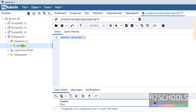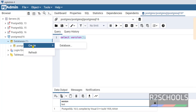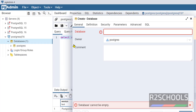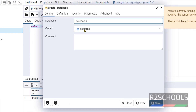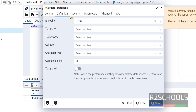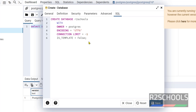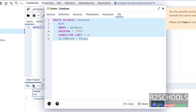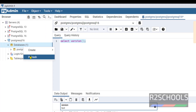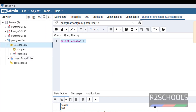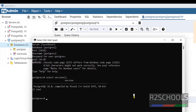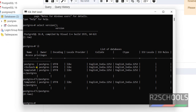Let me create a database. Right click on Databases, then select Create and select Database. I am giving the database name as R2S. This is the owner definition. If you want to provide a template or tablespace information you can, and if you want to grant privileges you have to click on those tabs. At present I am not going to grant anything. This is the script — you can simply copy the script and execute. Click on Save. It successfully created. You can refresh — the new database is created.